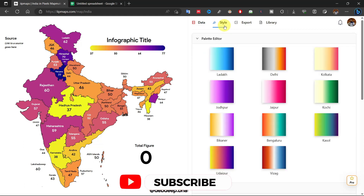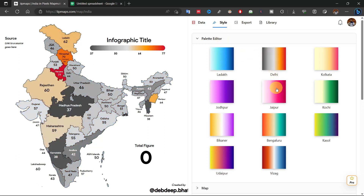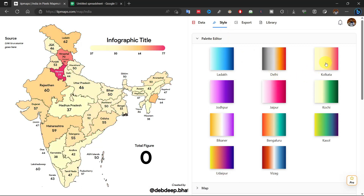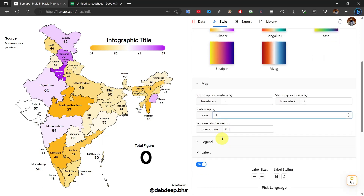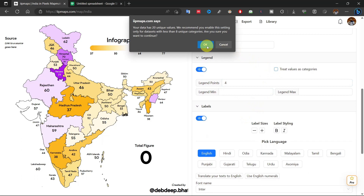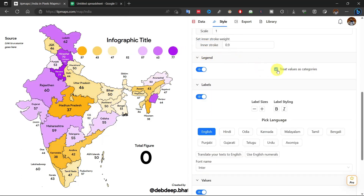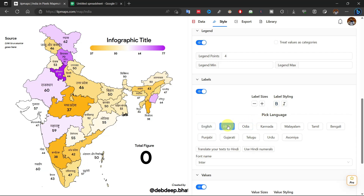From Styles we can change its color scheme, change map outlines, and edit legend and levels. We can also change the language if we want to keep it regional.